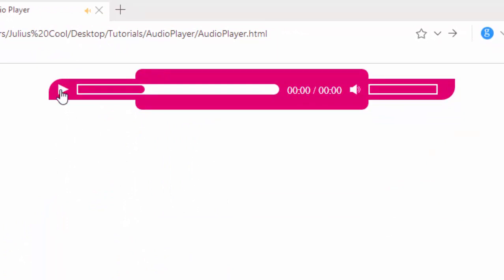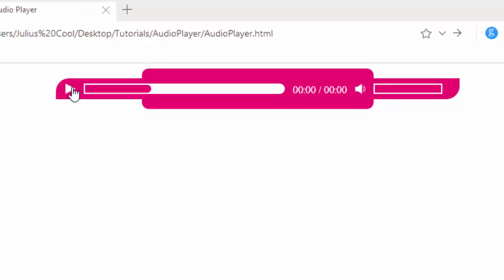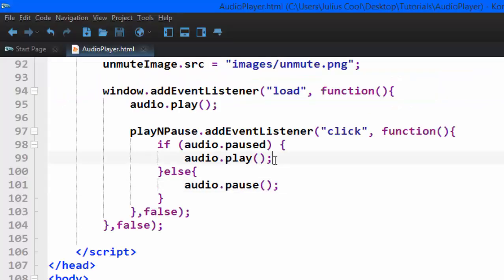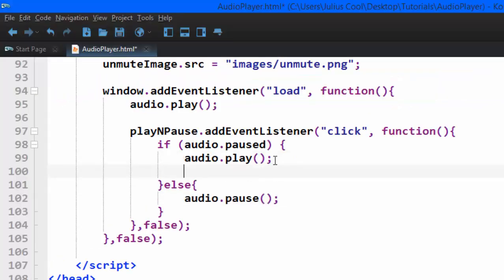It's working, but you see the image is not changing. This is how we're going to change it - we're going to target this playNPause button, then change the CSS property of background image. For that,